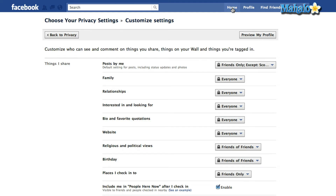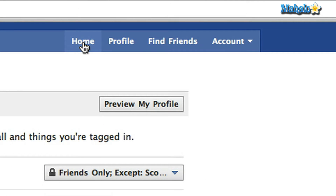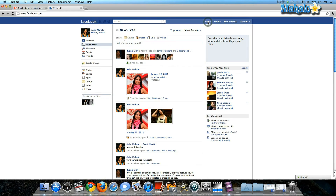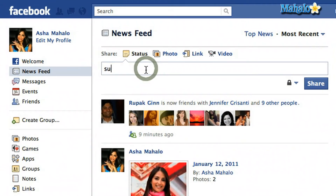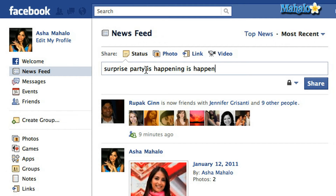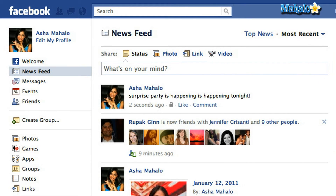Now I can go back to Home — the Home button is always at the top of your screen. So now when I update my status: 'Surprise party is happening tonight,' and I click Share, everyone will see my status except my friend Scott because I've hidden it from him.